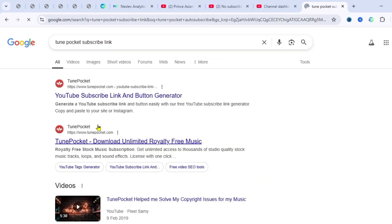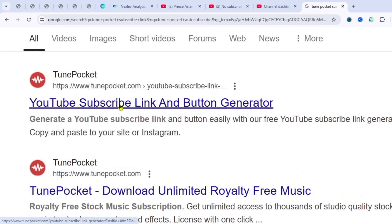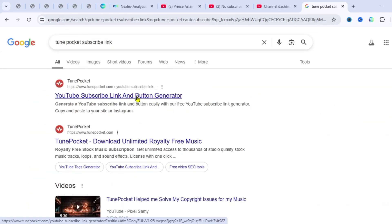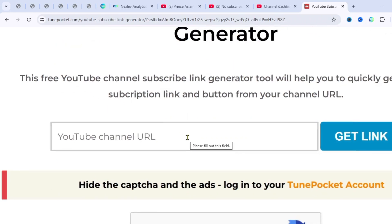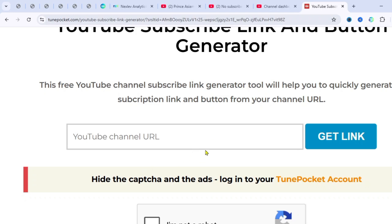Once you search for it, this is the website — click on it. What we're going to do here is put our YouTube channel URL in, and it's going to generate an auto-subscribe link for us. What the auto-subscribe link does is that when people click on it, they are going to subscribe to our channel automatically.